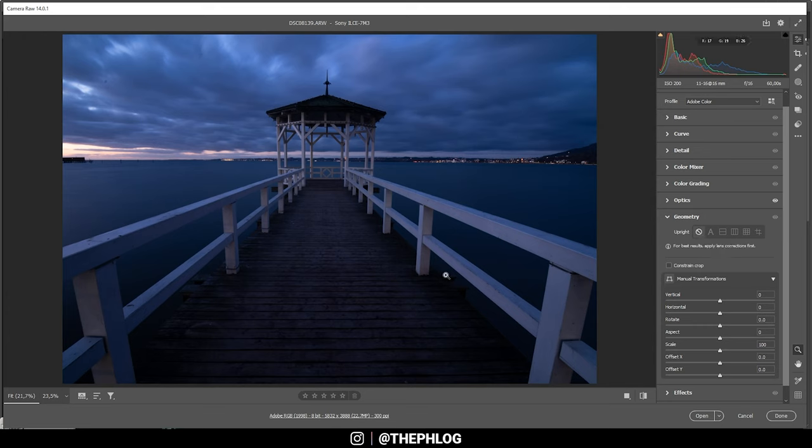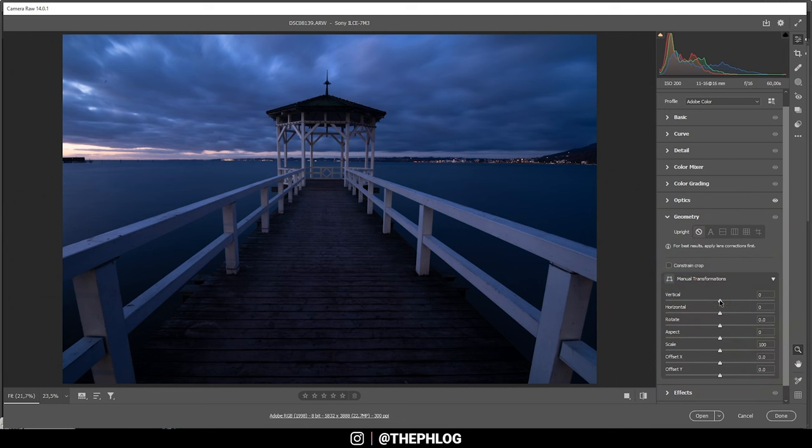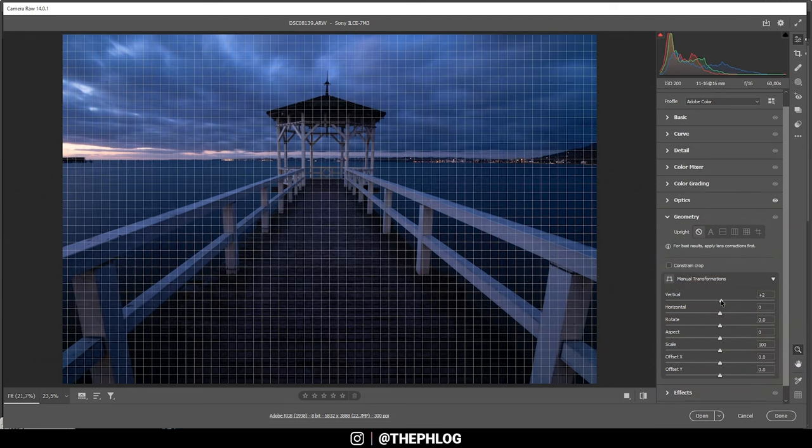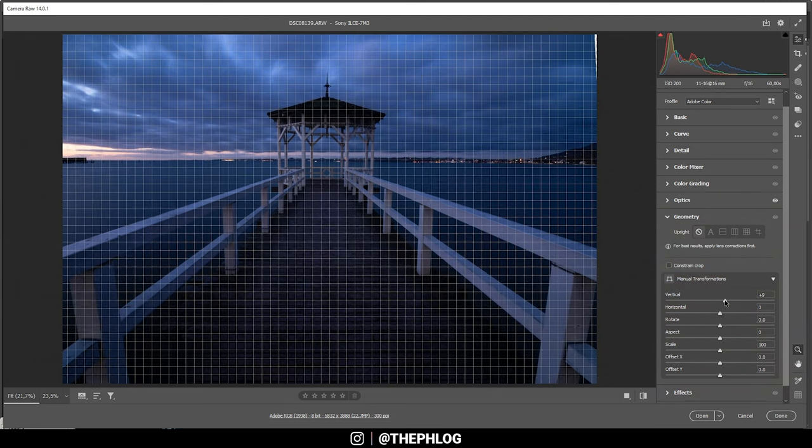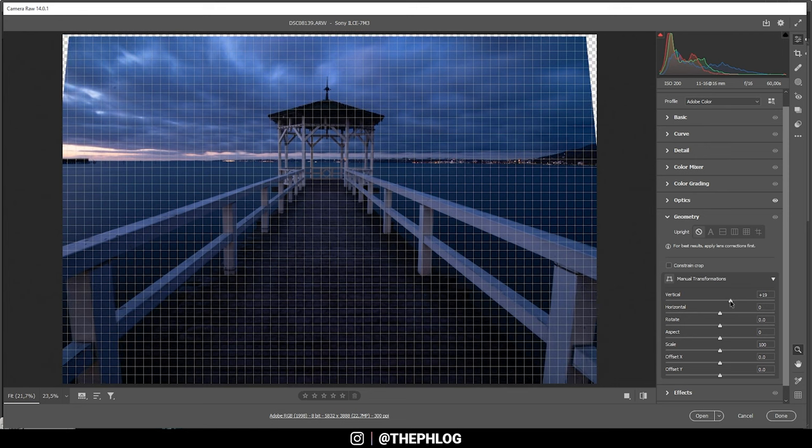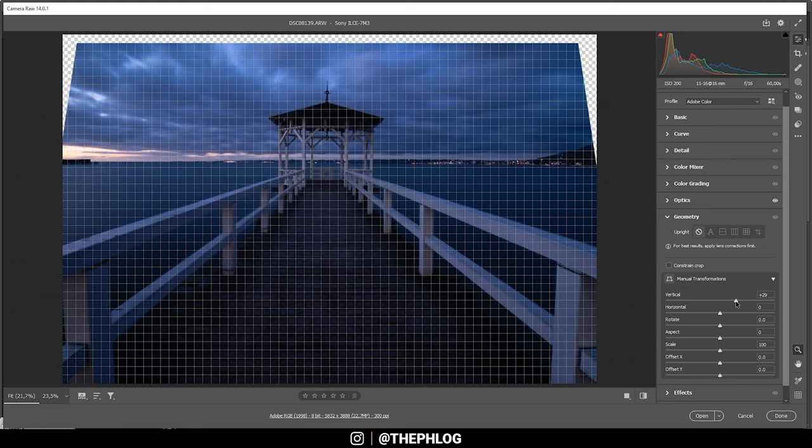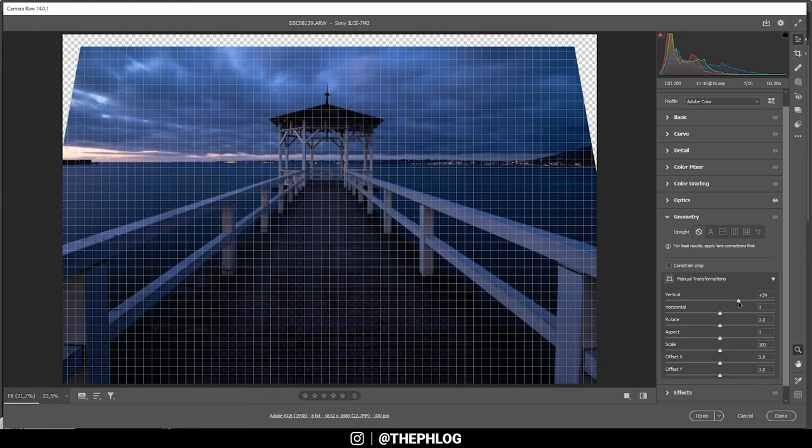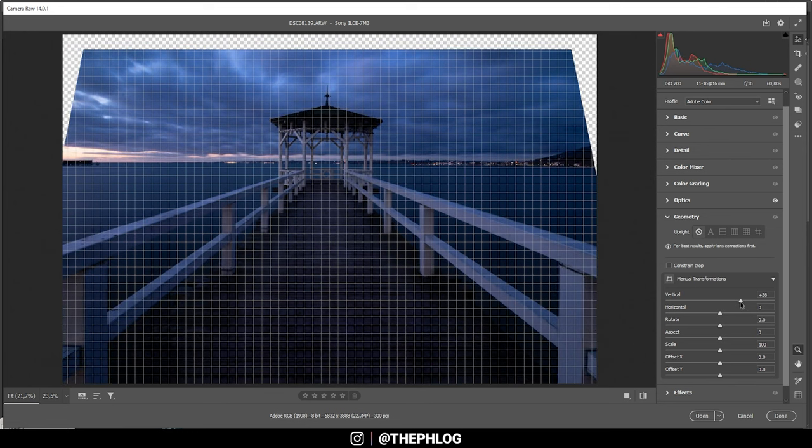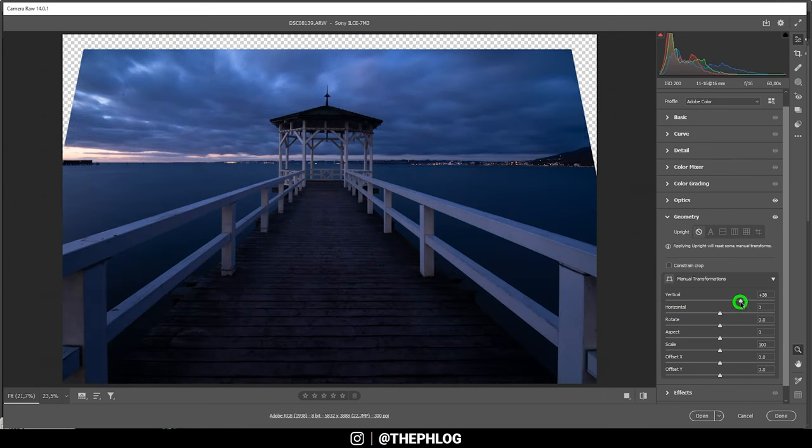What I like to do on my images is to simply play around with the sliders down here. We want to fix the vertical lines, so we're going to use the vertical slider. In this case, we are going to increase it. And you can see the camera editor will overlay a grid for us on our image, just so we can precisely straighten those lines. So that's looking like a good spot.